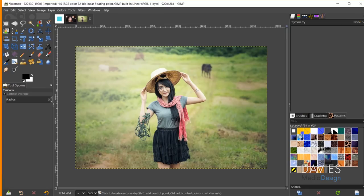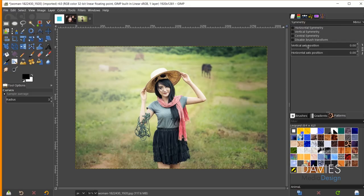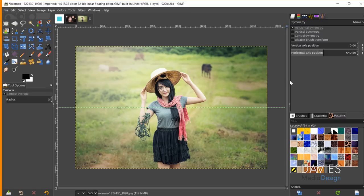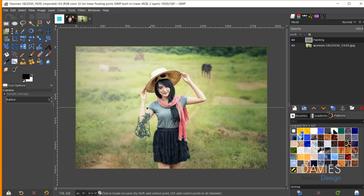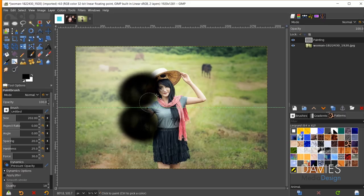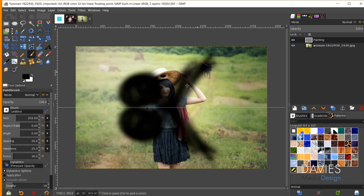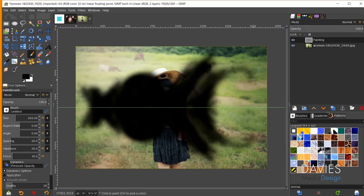Symmetry painting allows you to easily paint symmetrical objects. If I change the symmetry to Mirror and check the horizontal symmetry option, it creates a horizontal line on the composition. I'll create a new layer called 'painting' with transparency fill. Now whatever I paint on the top is mirrored on the bottom — drawing a shape with the pen tablet shows everything is mirrored symmetrically.